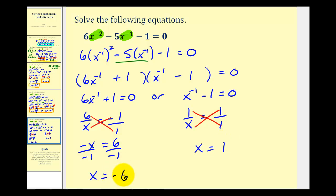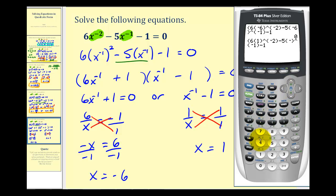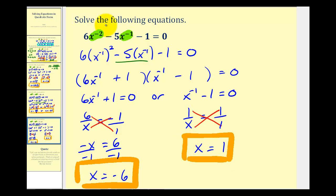Checking both solutions on the calculator, both x equals negative six and x equals one check out. That's going to do it for this video. If you want to see more examples, follow the link on the screen. I hope you found this helpful.